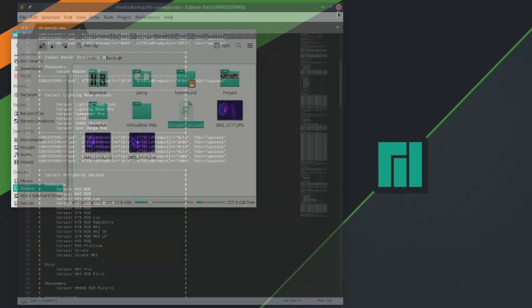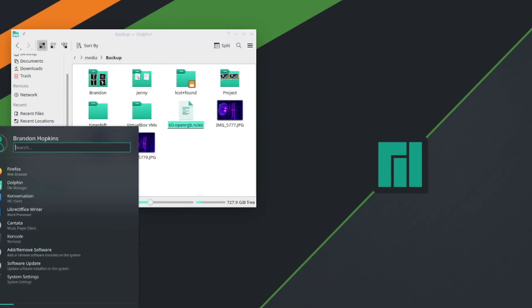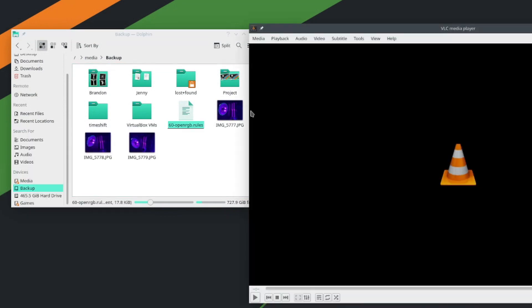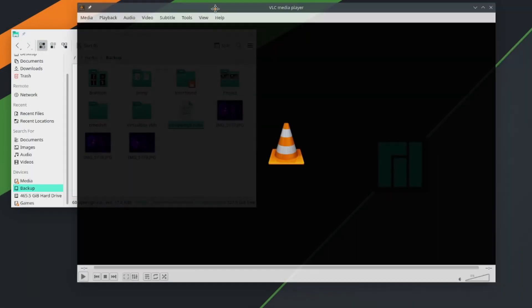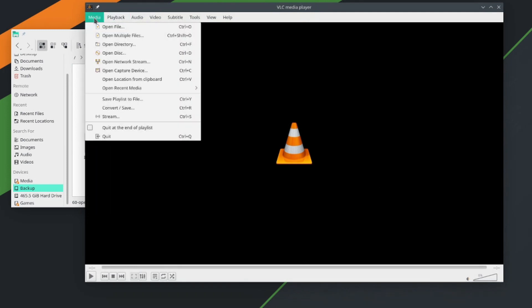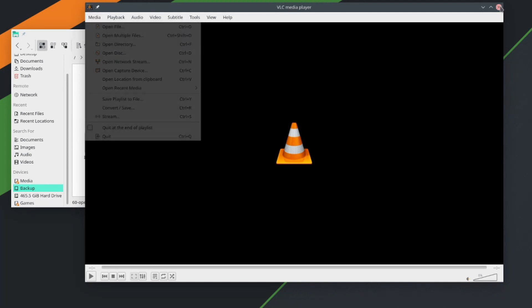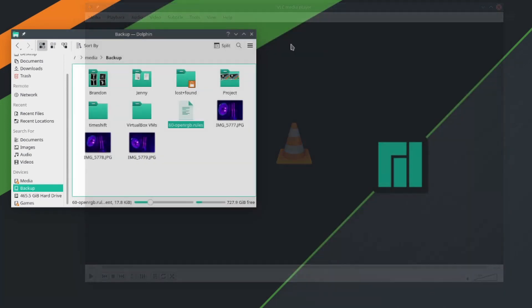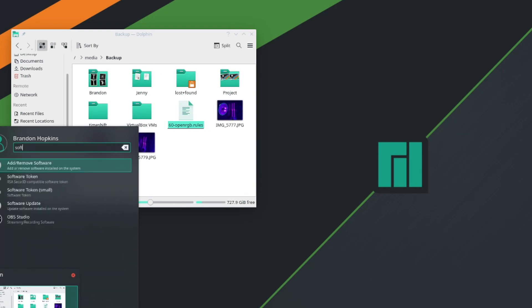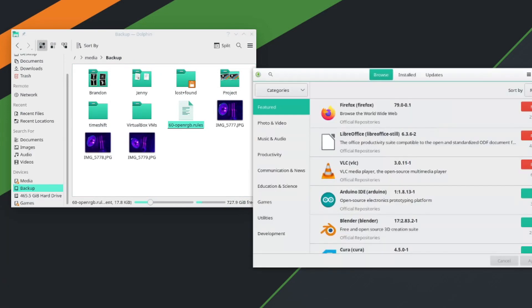Next, believe it or not, is going to be VLC. Everybody needs a VLC on their Linux machine. It can play just about any file format. It's beautiful and it's completely loaded with all sorts of different tools. So you could use it to convert videos to different formats, record your screen, and much, much more.